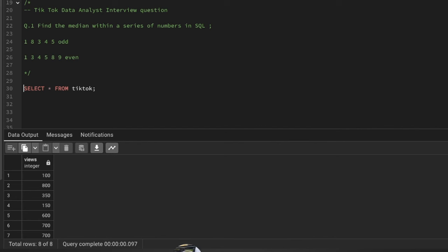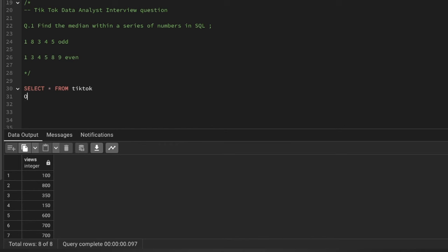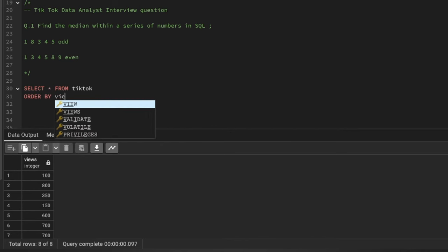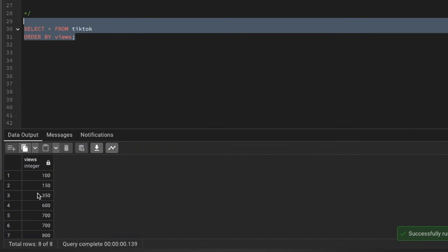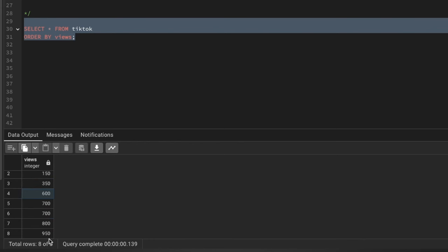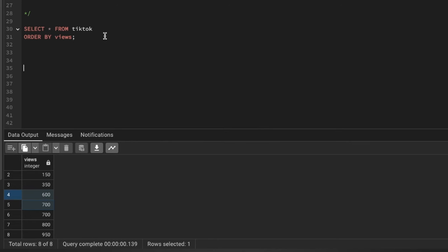Let's see how to solve this in SQL. First we need to sort the data using ORDER BY on the views column. After sorting, we can see: 100, 150, 350, 600, 700, 700, 800, 950 — eight records total. For this even series, the median will be the average of the 4th and 5th values: 600 and 700, which gives us 1300 divided by 2 — so 650 is the median.